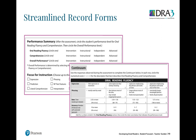Streamlined record forms are now all on one page. Previously you had to flip back and forth, but now everything is on a single page. You can see the oral reading fluency, comprehension, overall performance, the focus for instruction, and the continuum — all in one place.